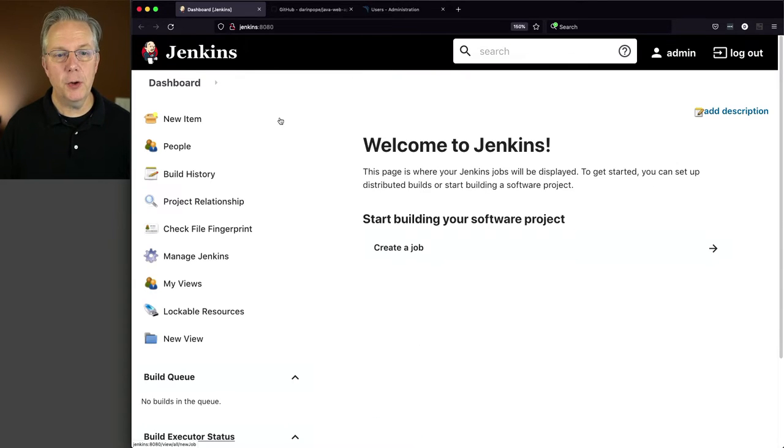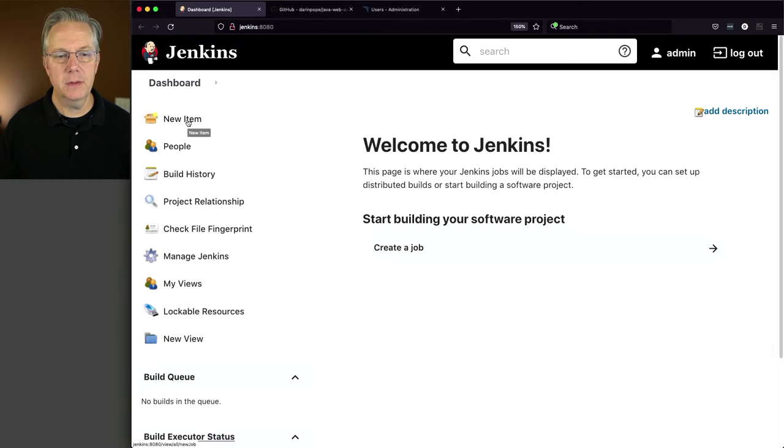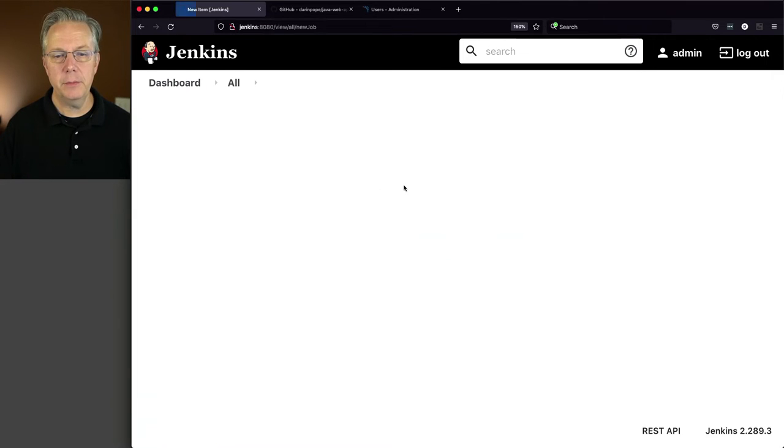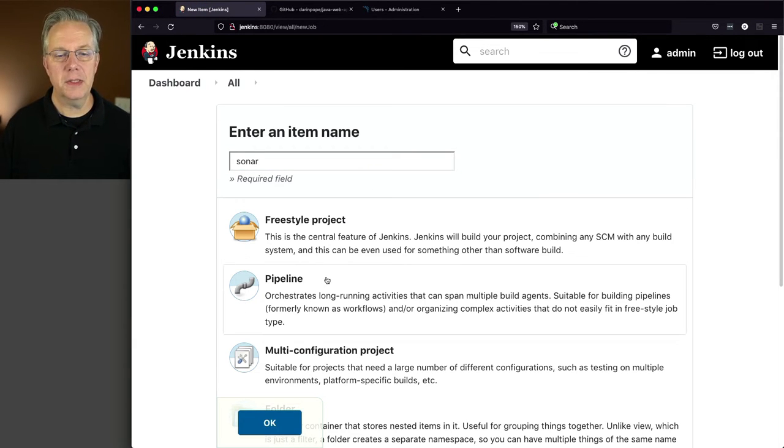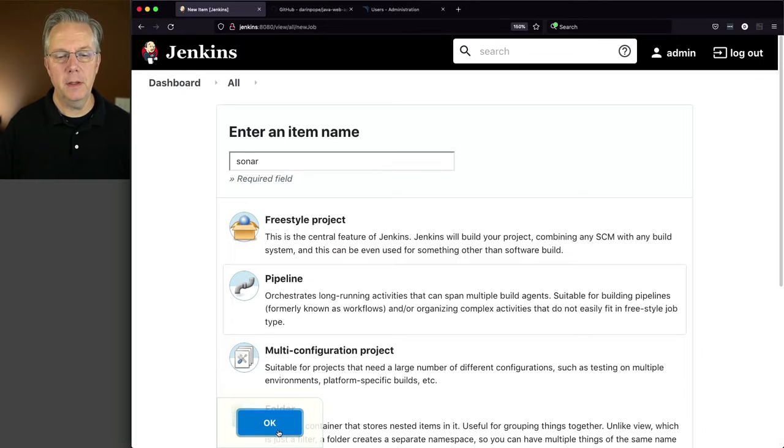Now let's go ahead and create a test job and see what happens. We'll say New Item, I'm going to call this Sonar, select Pipeline, click OK.